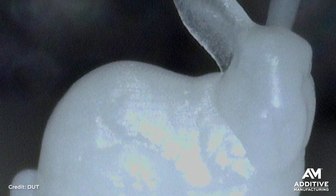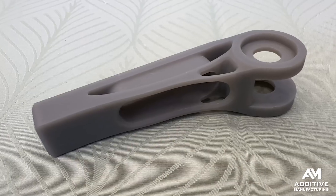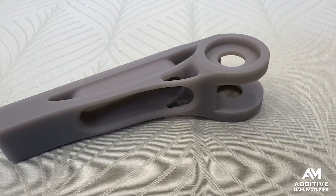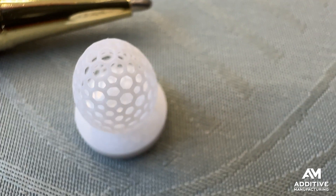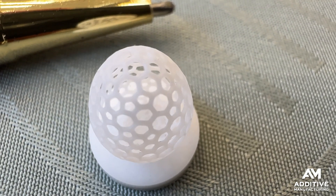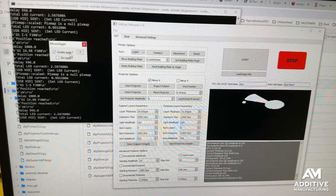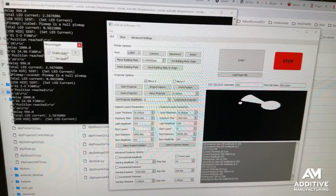Resolution is one of the most important factors in selecting a VAT photopolymerization 3D printer. It's what determines the accuracy, the level of detail, the appearance of your prints. In this video, we'll talk about some of the factors that influence resolution, including hardware like lenses and projectors, as well as software.